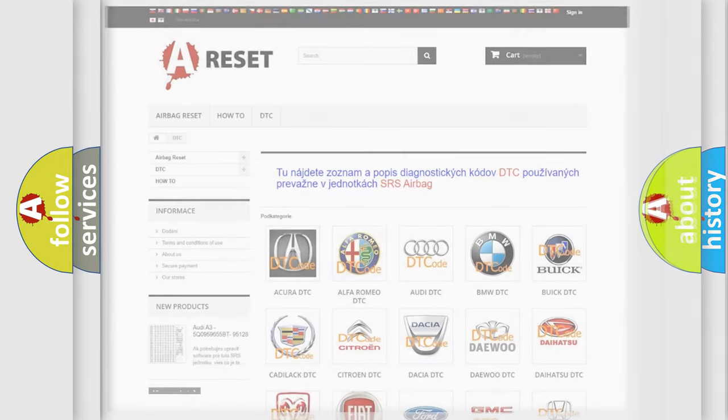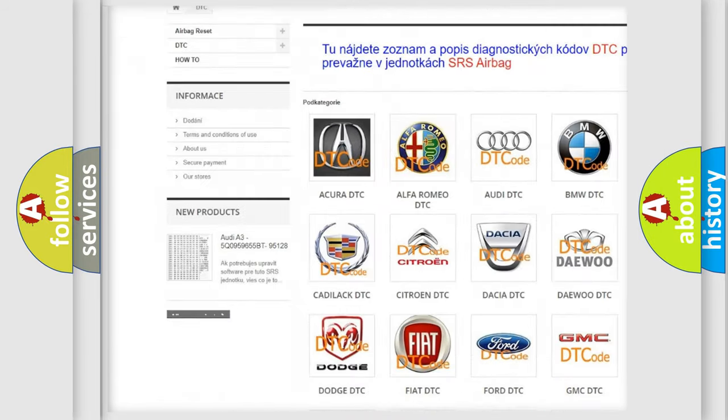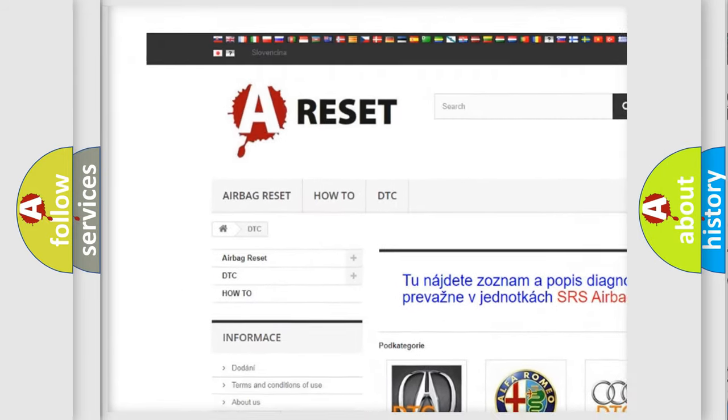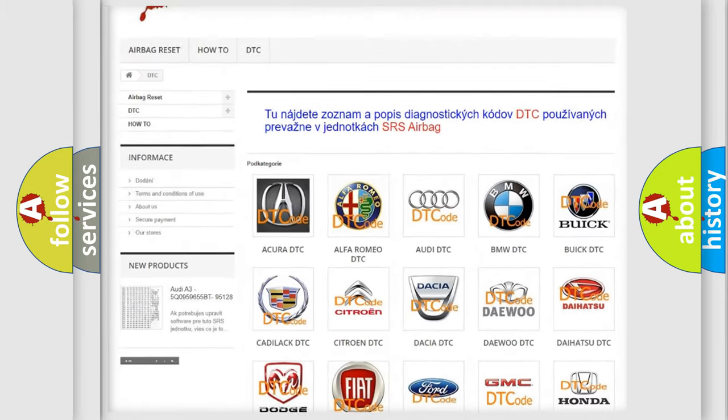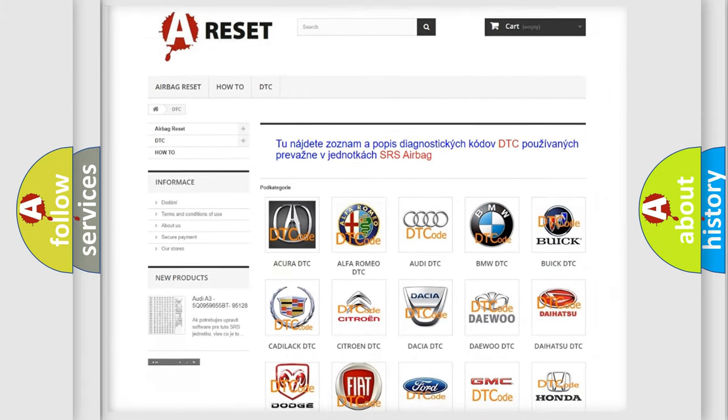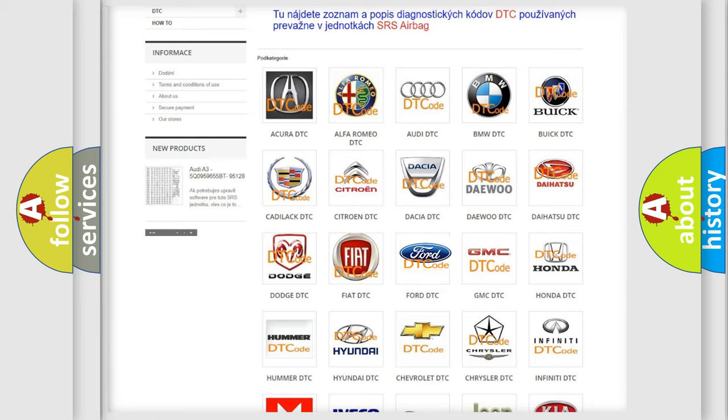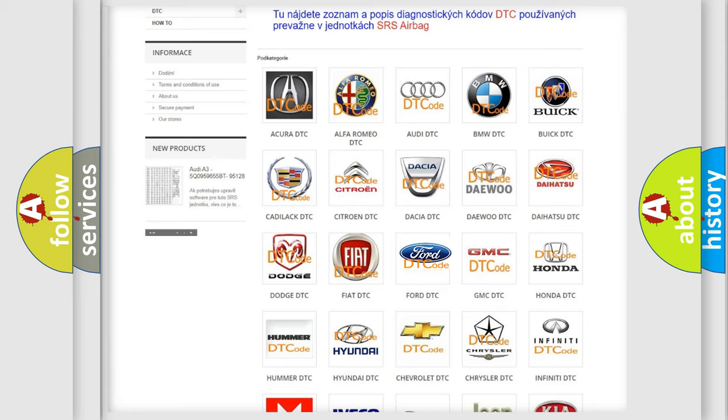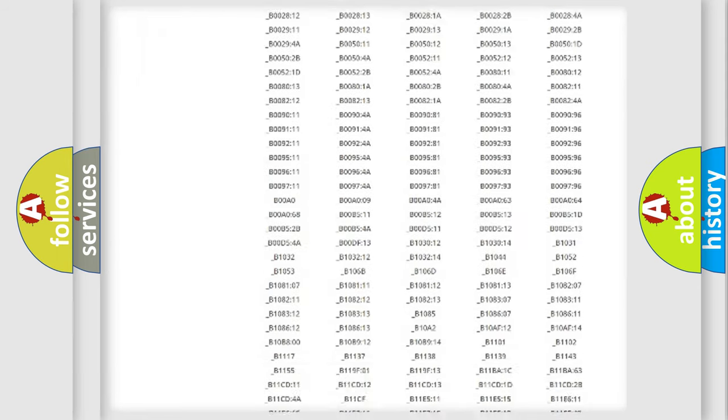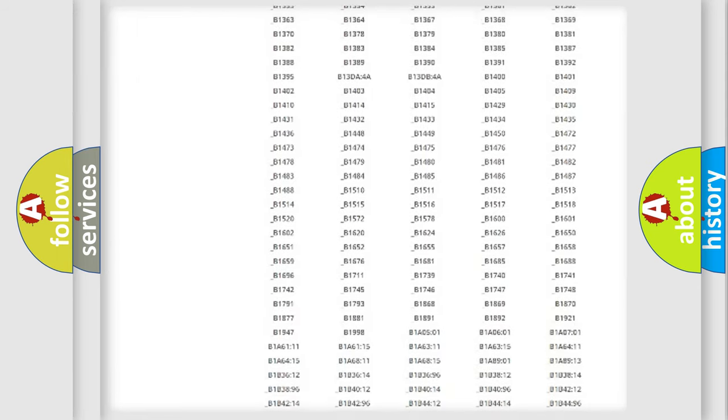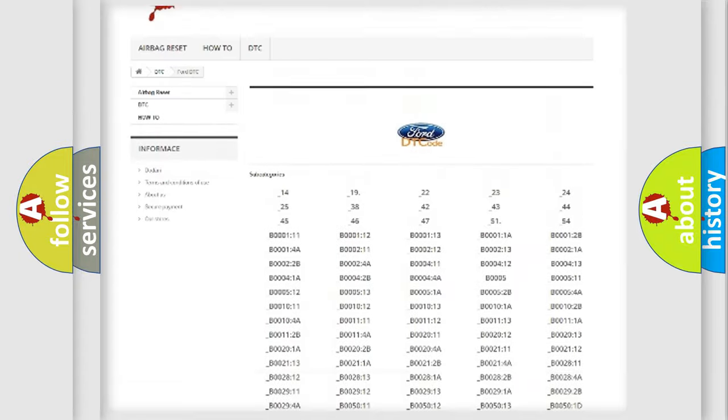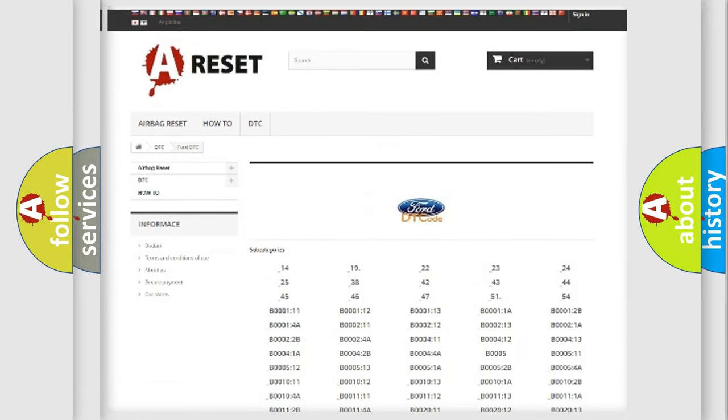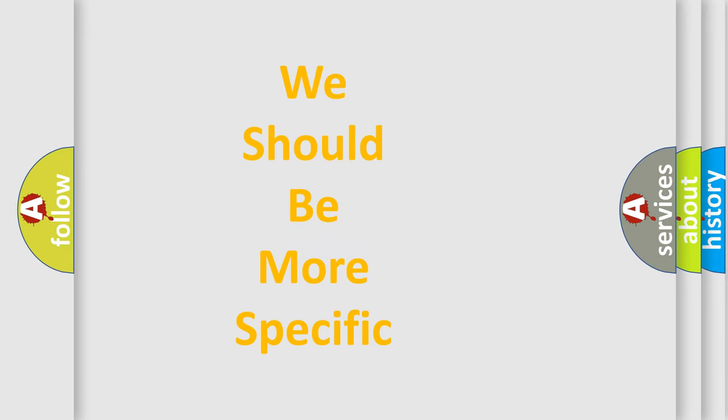Our website airbagreset.sk produces useful videos for you. You do not have to go through the OBD2 protocol anymore to know how to troubleshoot any car breakdown. You will find all the diagnostic codes that can be diagnosed in Infinity vehicles, and many other useful things. The following demonstration will help you look into the world of software for car control units.